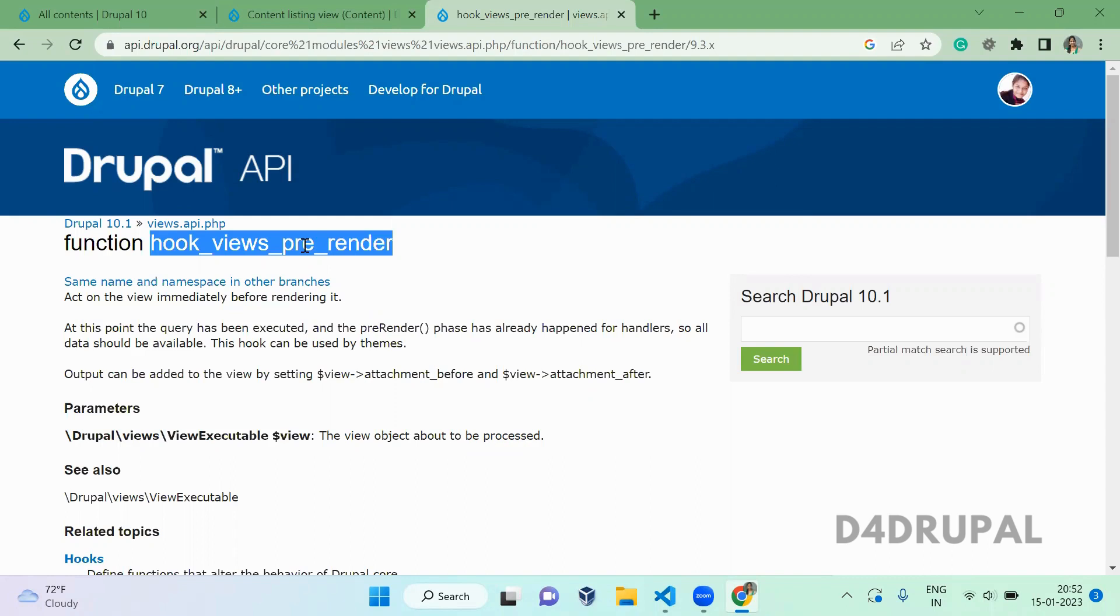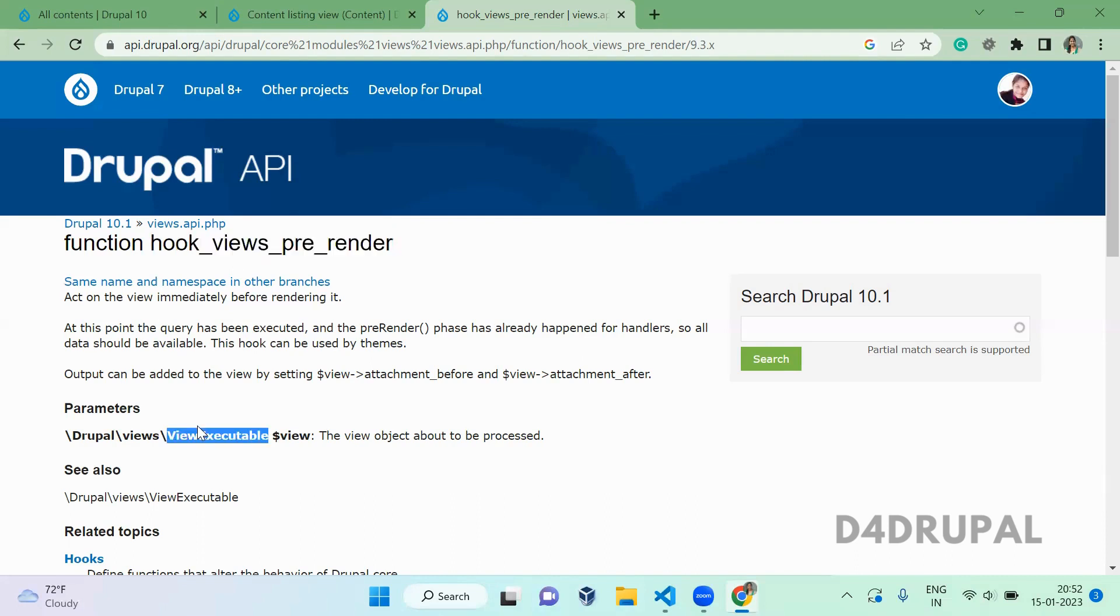This hook you can use when you want to alter the render array configuration. This will be having your argument of views executable object. Let's go to your custom module and create it.